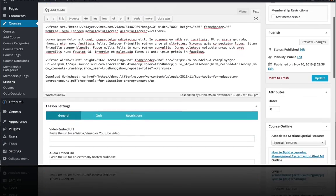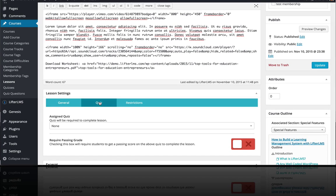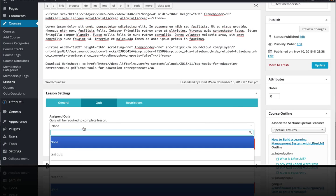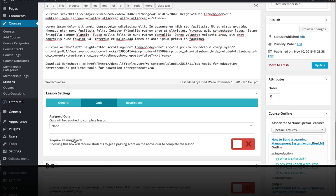You could actually change your section if you wanted to from right here that this lesson is involved in. So just a few more settings. If there is a quiz, we could attach a quiz. We have a test quiz here that we could attach. But I'm going to go over quizzes in a different video.